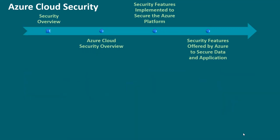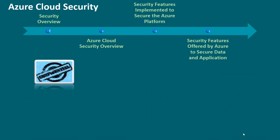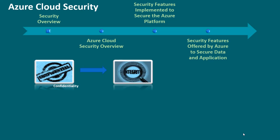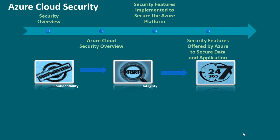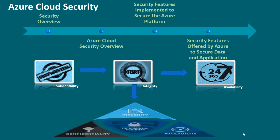Information security, IS, is designed to protect the confidentiality, integrity, and availability of computer system data from those with malicious intentions, while also enabling transparent accountability. Confidentiality, integrity, and availability are sometimes referred to as the CIA triad of information security.